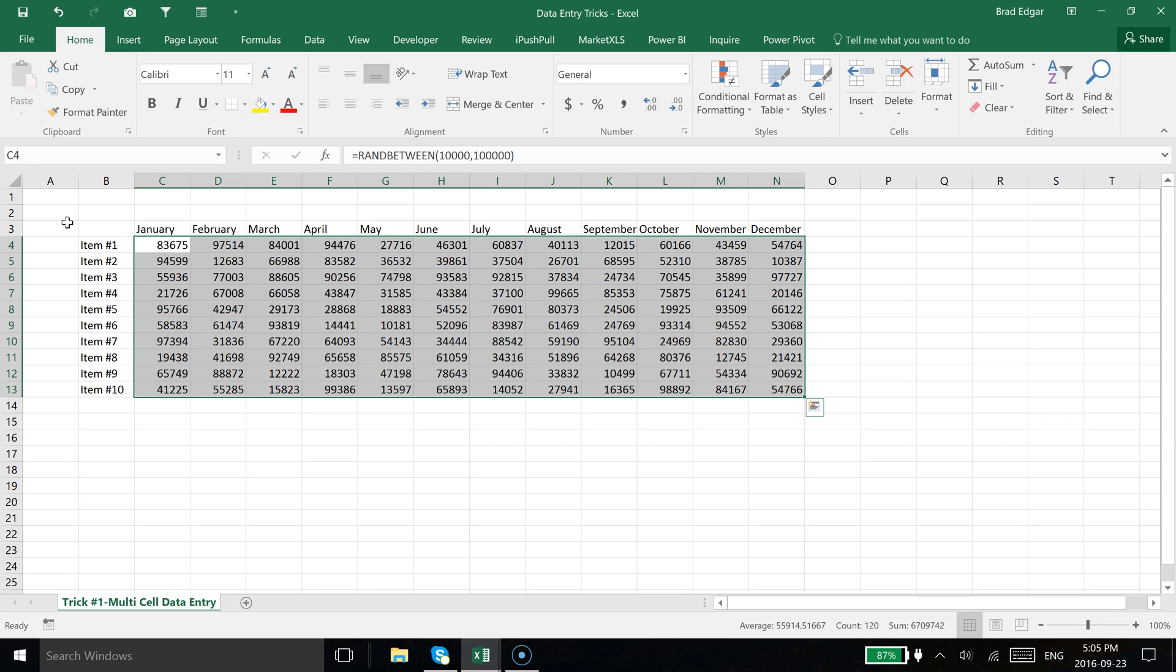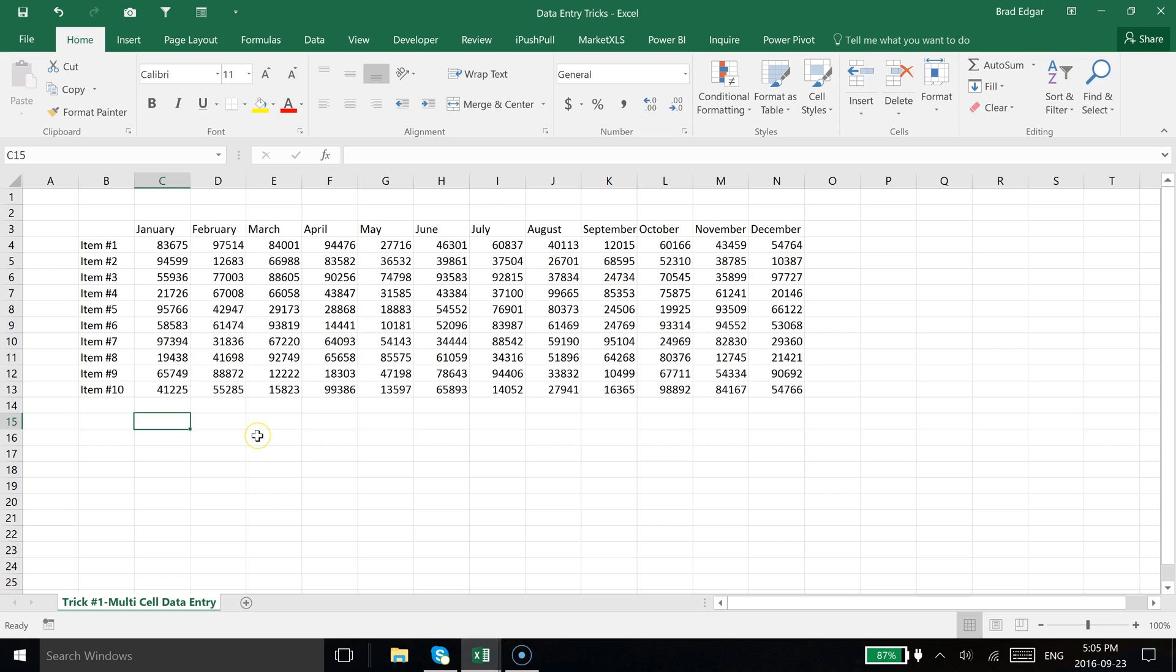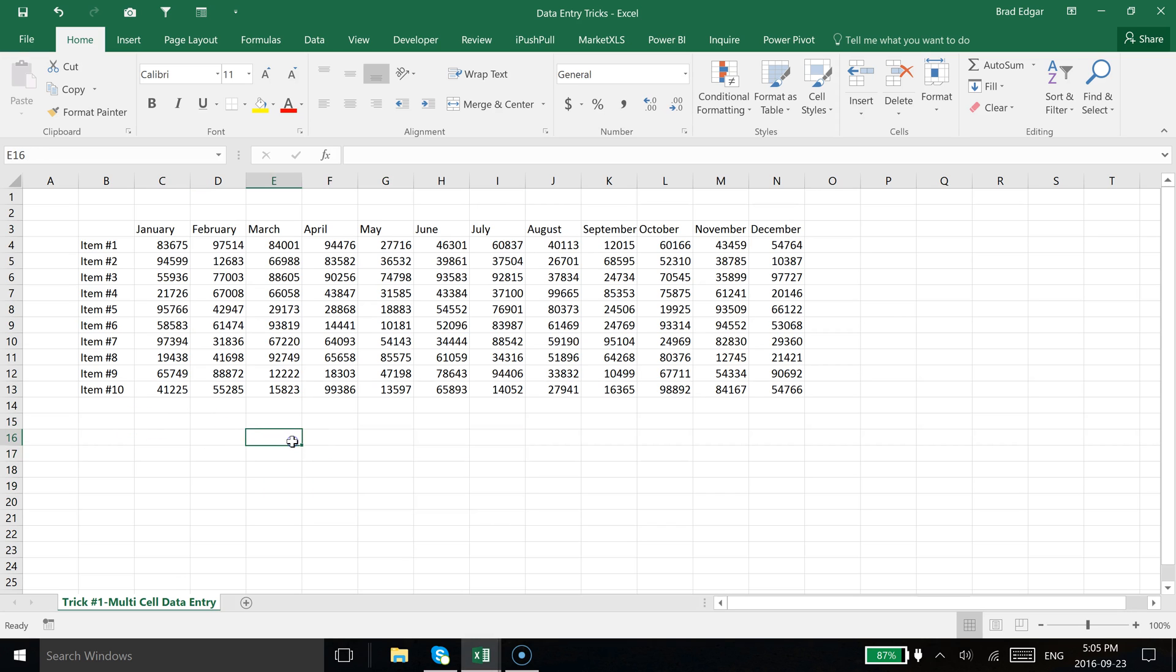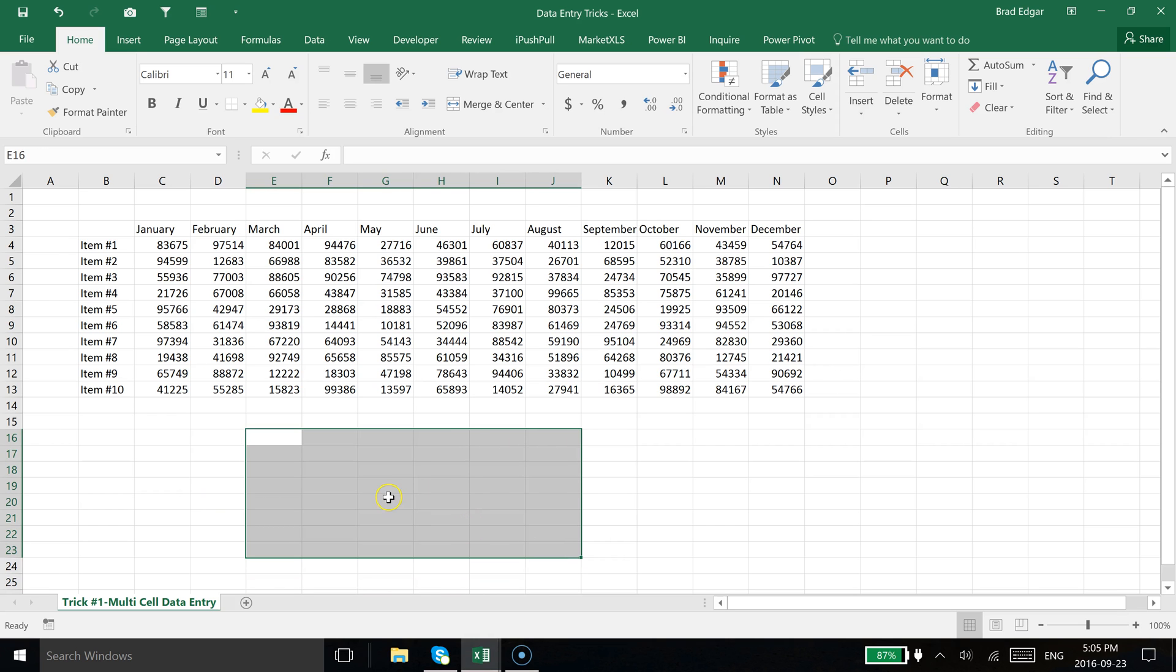And there you have it. I've used multi-cell data entry with a formula. Of course, you could do it just with a value if you wanted to put one simple value into a specific cell, or a name, or whatever it might be.